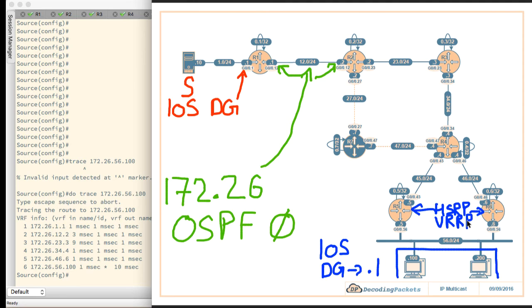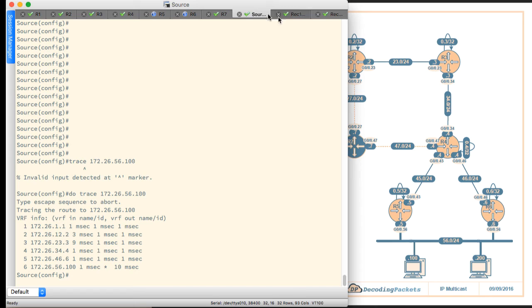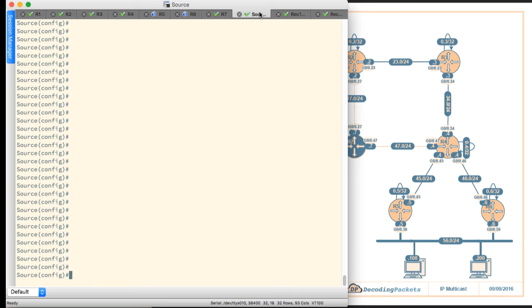Apart from that, there is really not much else going on here. What we'd like to show you right now is just a simple demo that shows there is end-to-end connectivity in this network. So we will go to the source itself and we will ping 56.100.